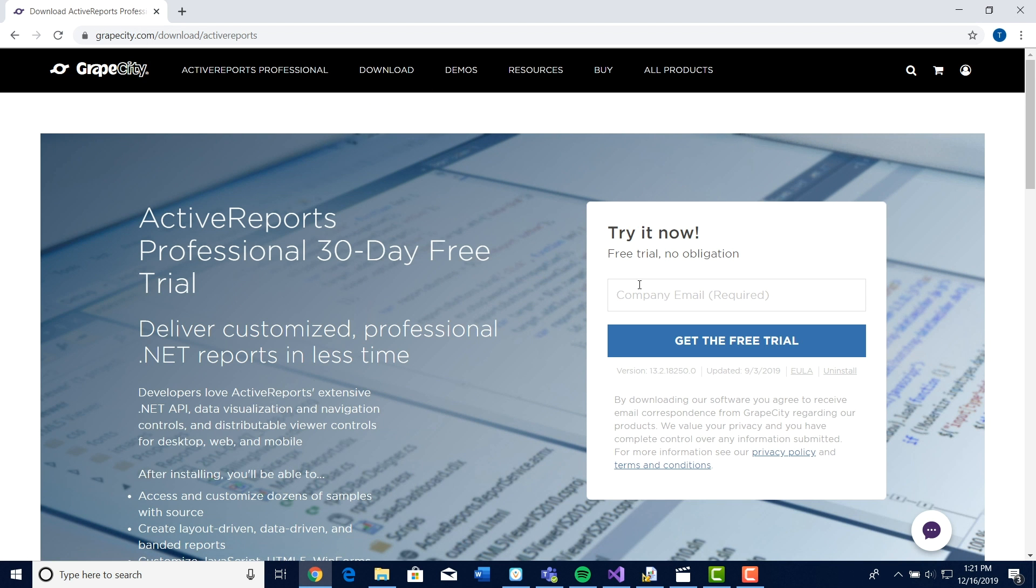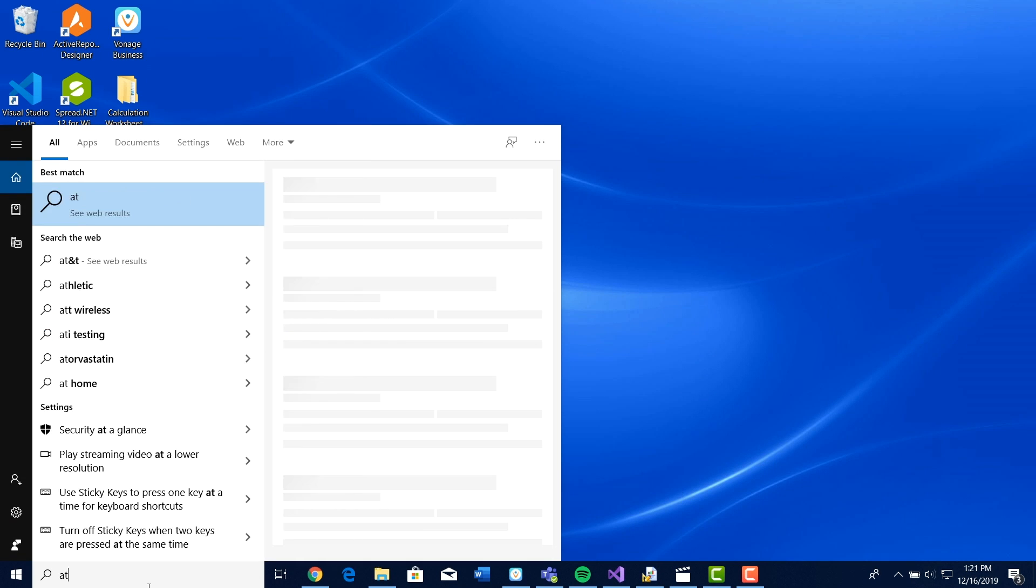Once you've downloaded ActiveReports, open the ActiveReports 14 designer application so we can take a look at the design layout.